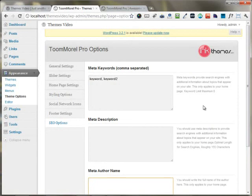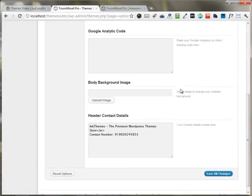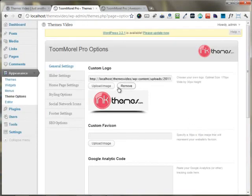You just need to use the theme options panel as you have seen right here. Thanks for watching this video.